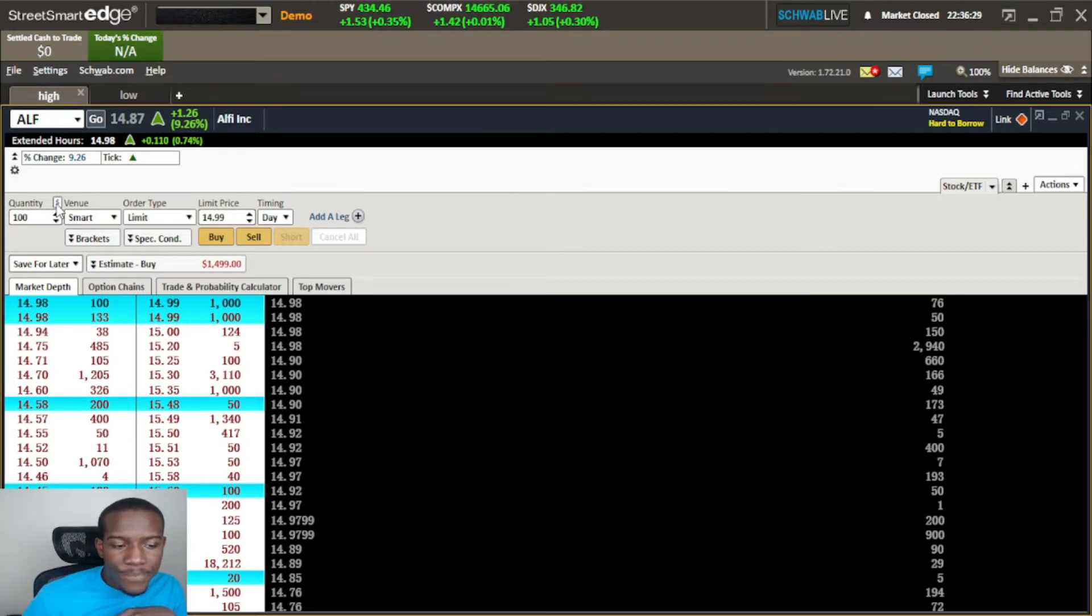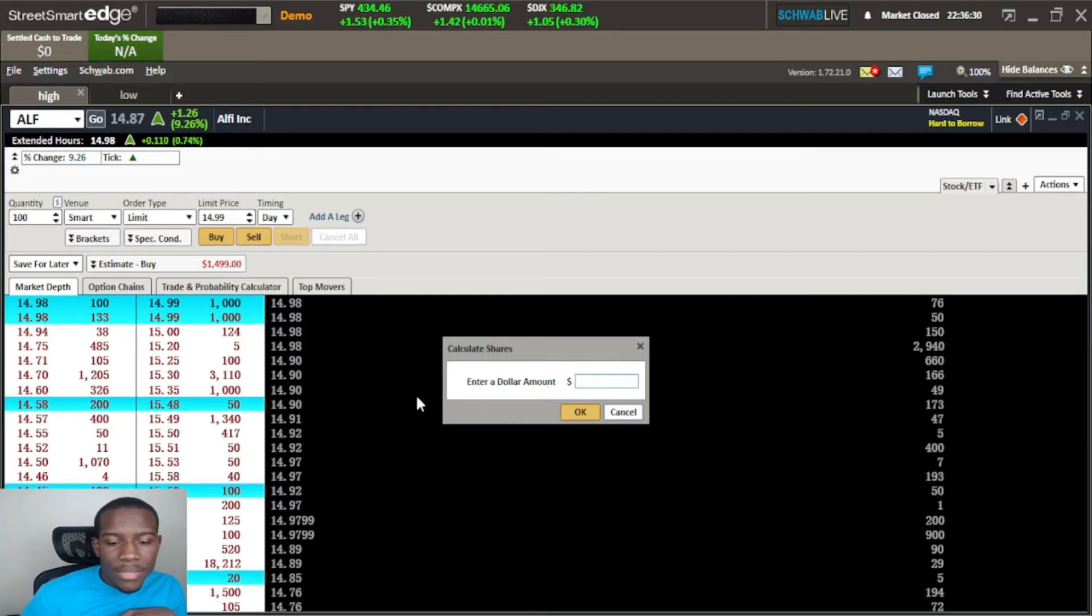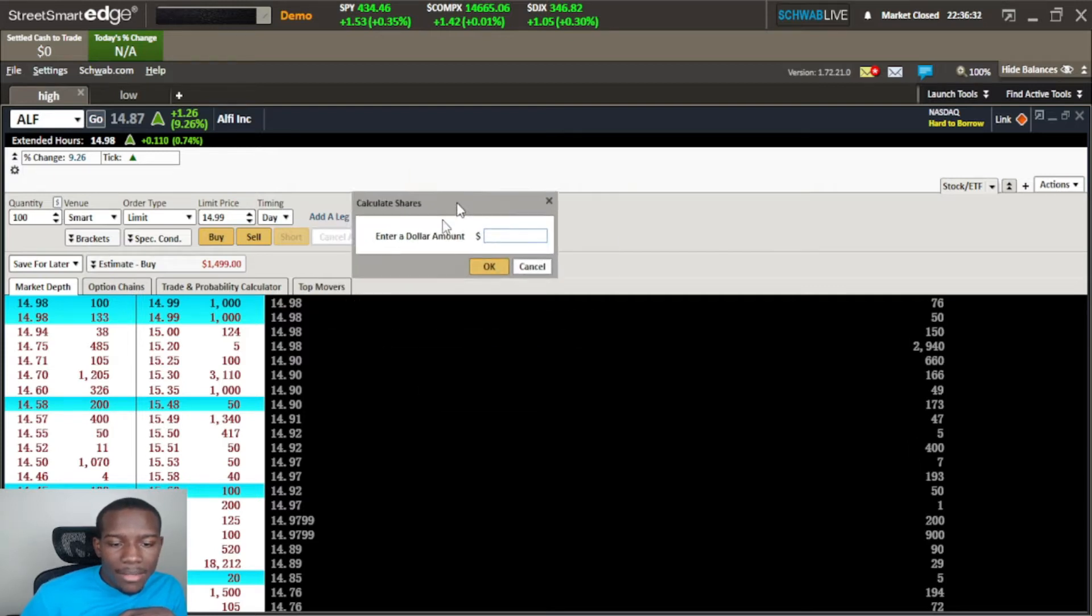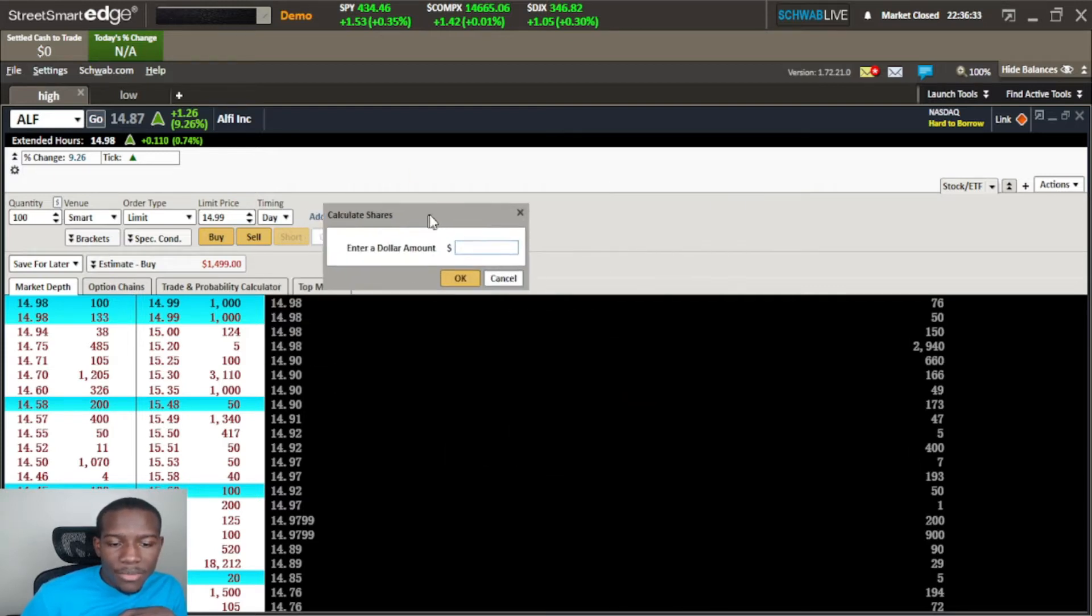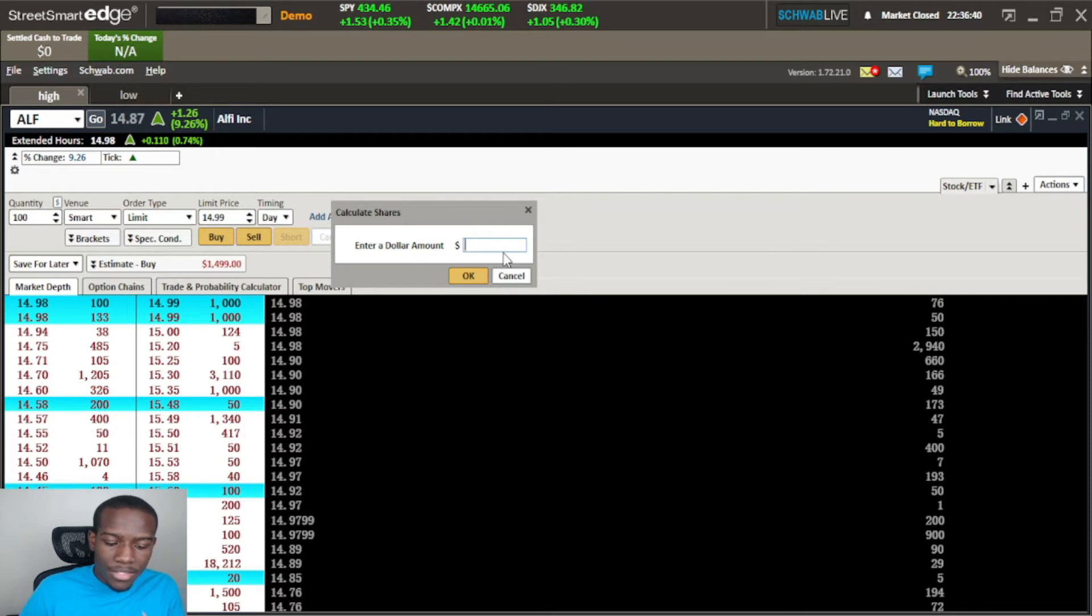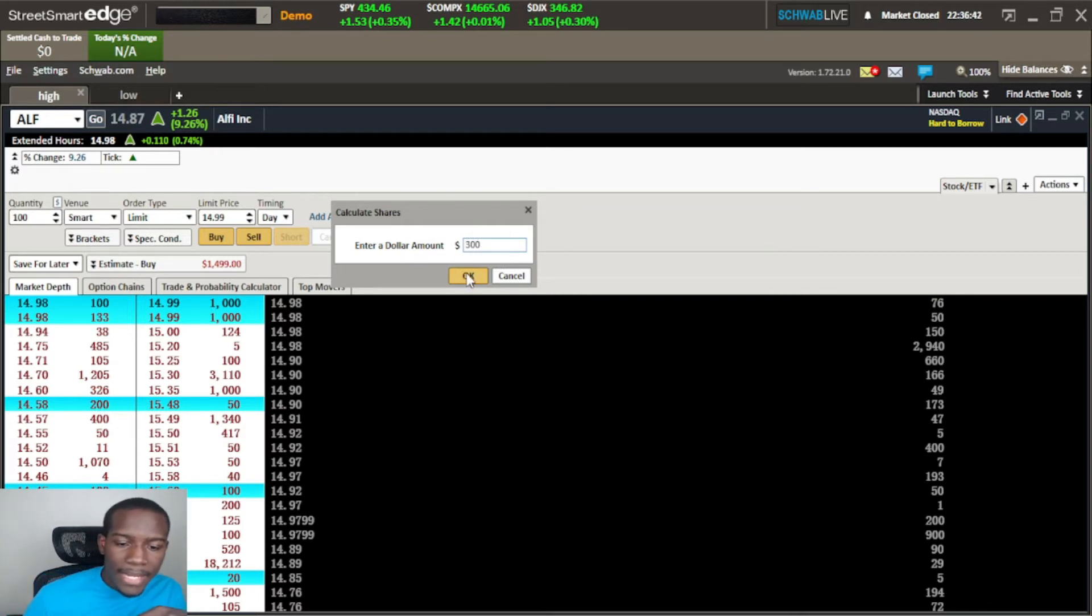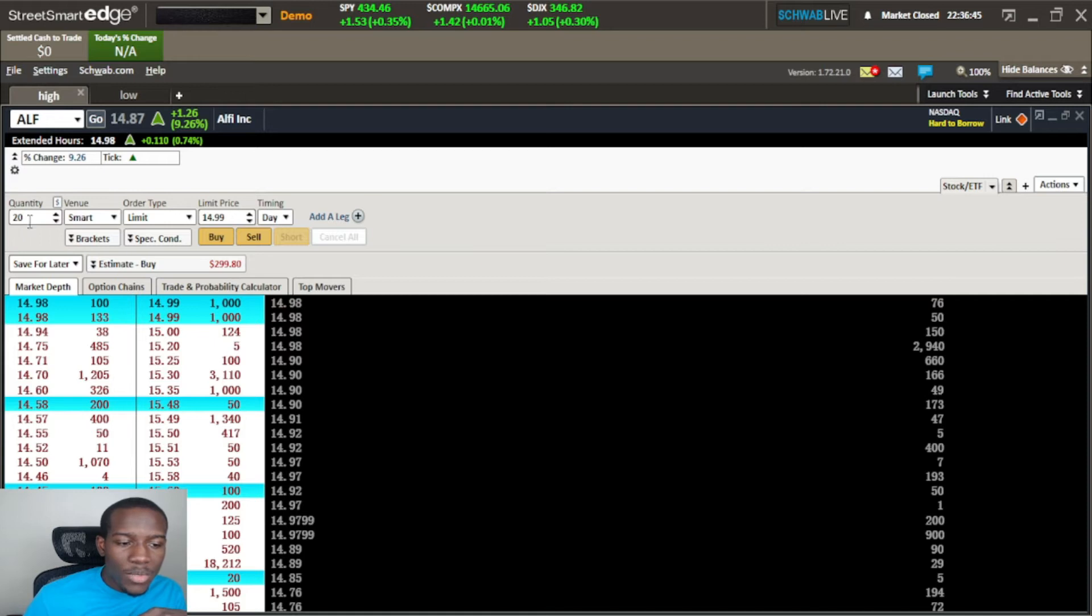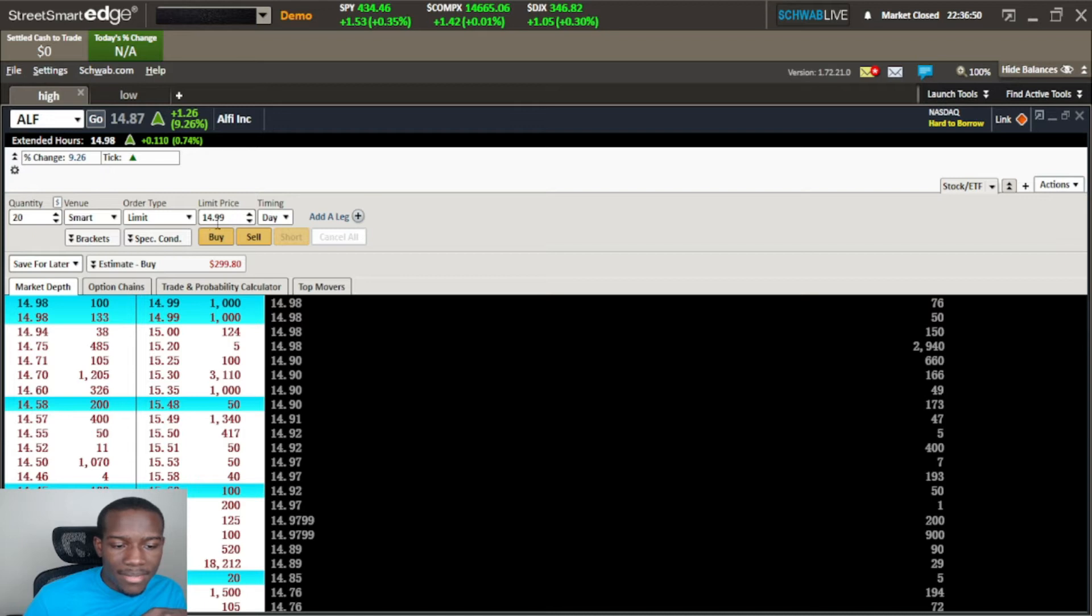I can hit this little dollar sign here and it'll bring up a little dialog box that says calculate shares. If I want to do a $300 block for a position I will type in 300 and hit ok. I can get 20 shares.